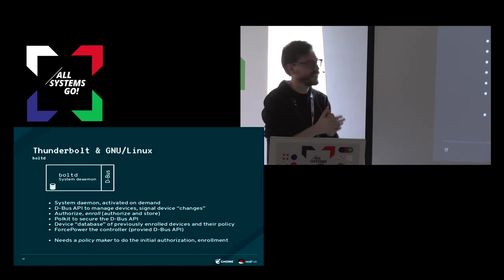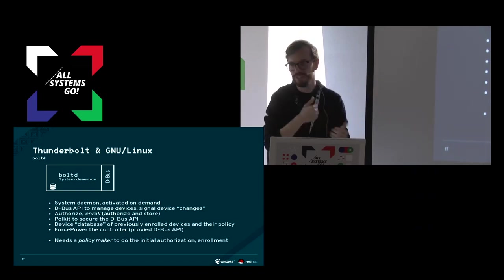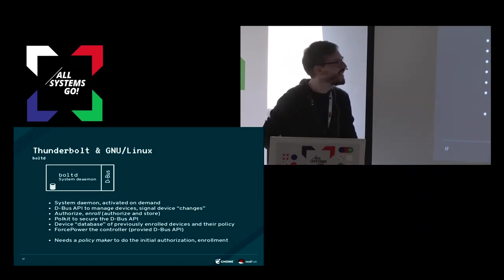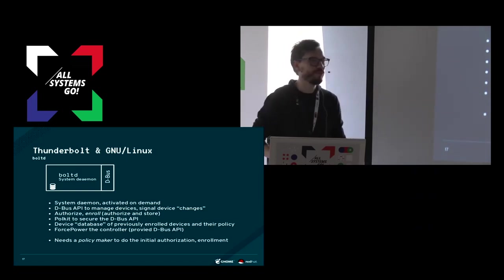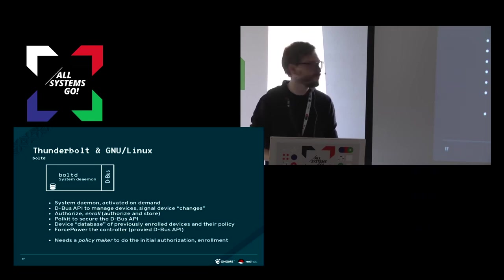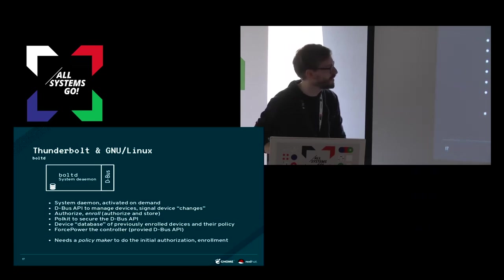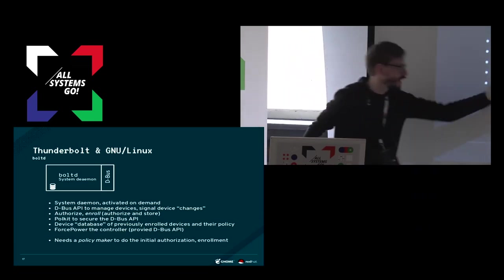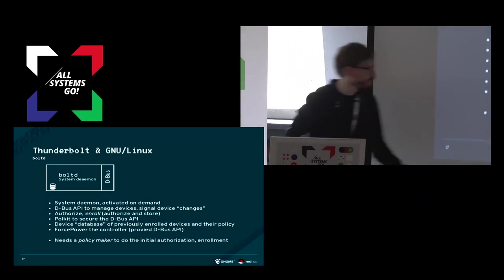Anyway, now there is a daemon API to force power the Thunderbolt controller.